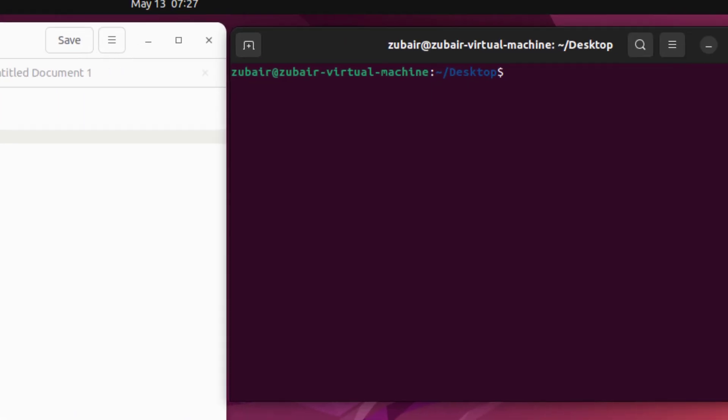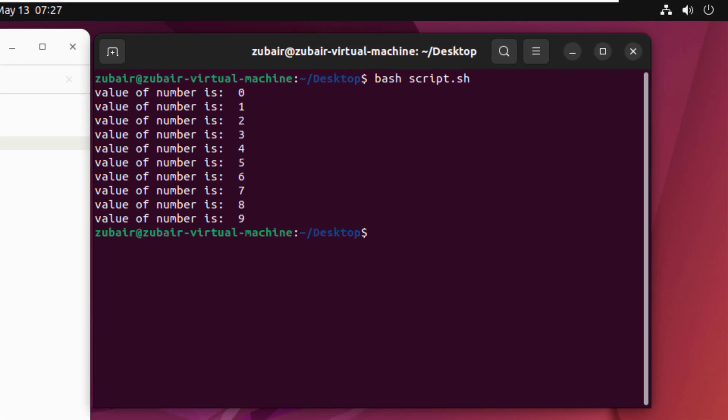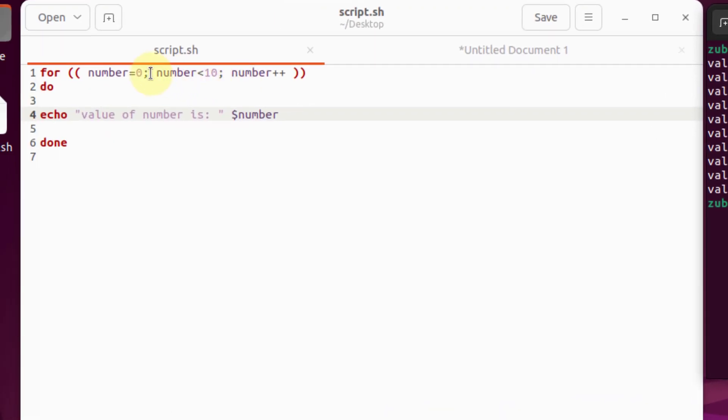Now, if I save this file and execute this one, if you see, we have zero to nine values. And as soon as this number gets to 11, this condition gets failed and we terminate our for loop.